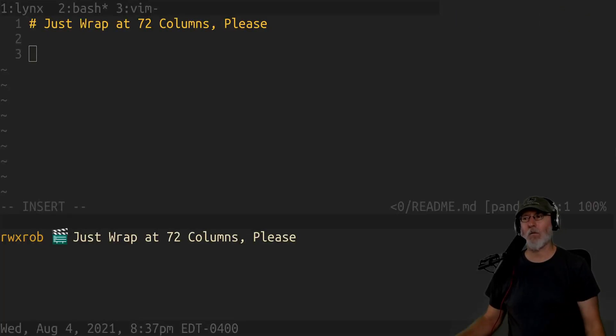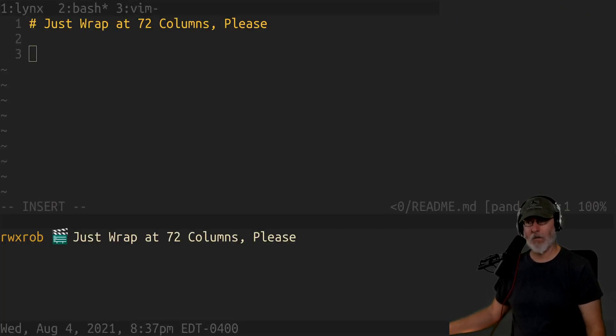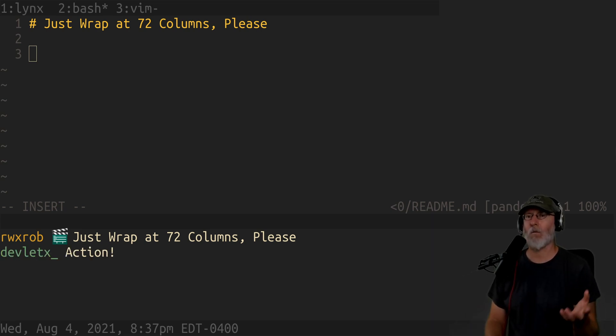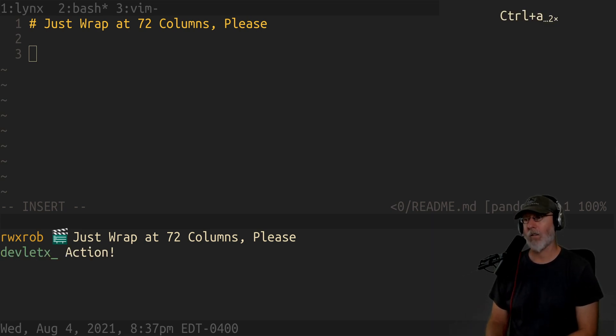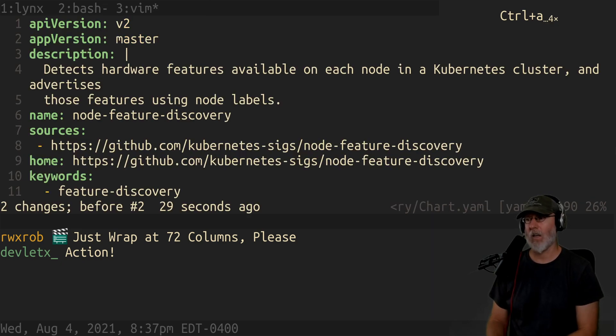So this is a quick video to talk about something that just annoys me. Okay, so you come into a Helm chart or to some other YAML file and you see something like this.